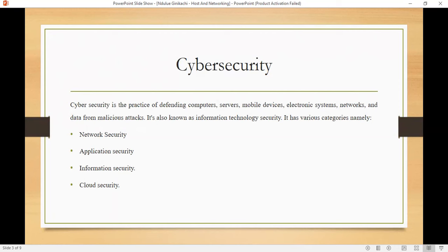We have various categories of cybersecurity, including network security, application security, information security, and so on and so forth.